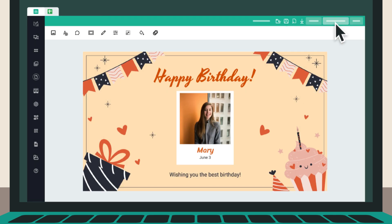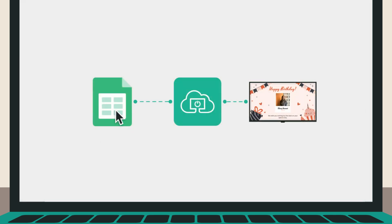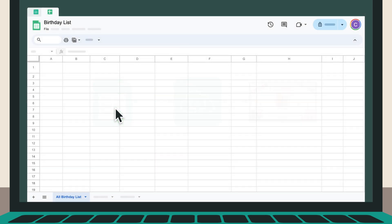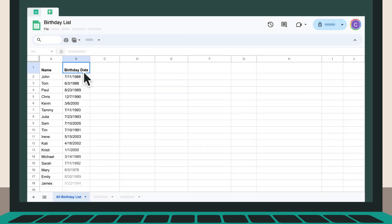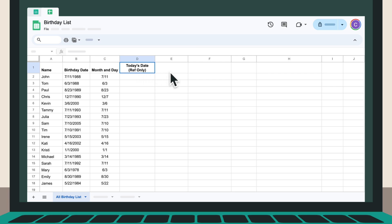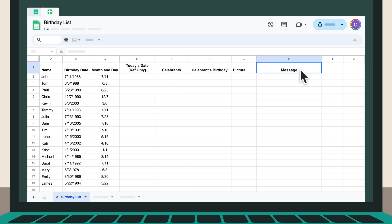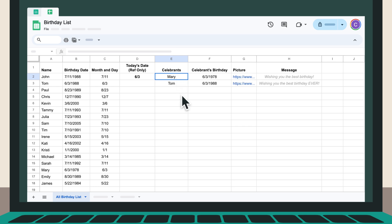Here's how it works. Step 1. First, set up your data source in Google Sheets. Start by creating columns for the celebrant's names, birthdates, pictures, personalized messages, and any other relevant information. This will be the foundation of our birthday celebration setup.